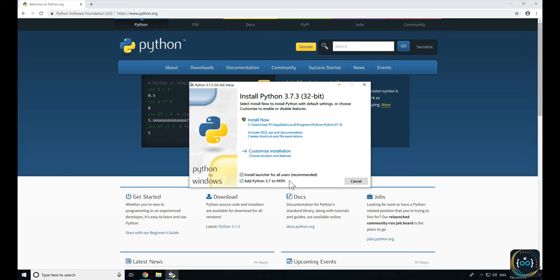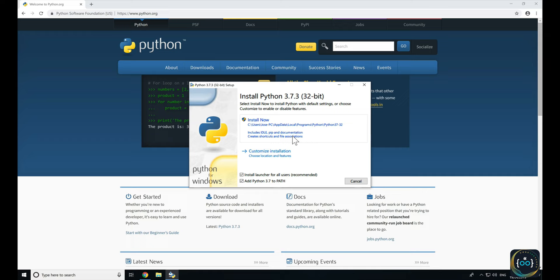And because we're going to be using PyCharm, that's going to come in really handy. Once that's checked, you can just go ahead and click on Install Now, and that's going to go through and install Python on your computer.